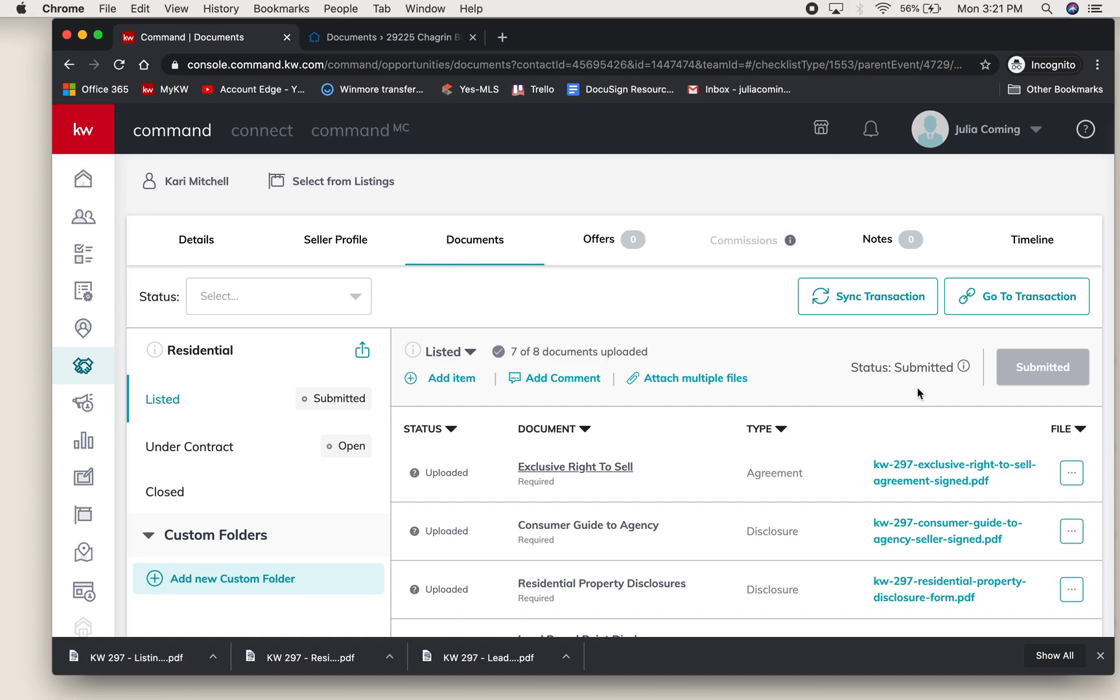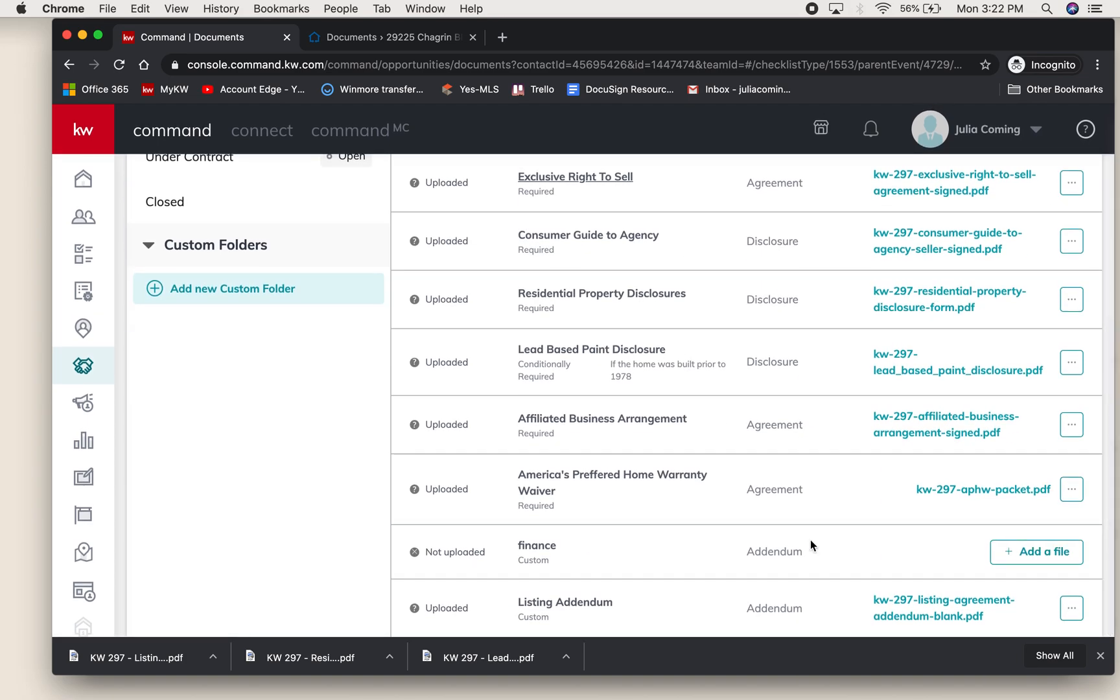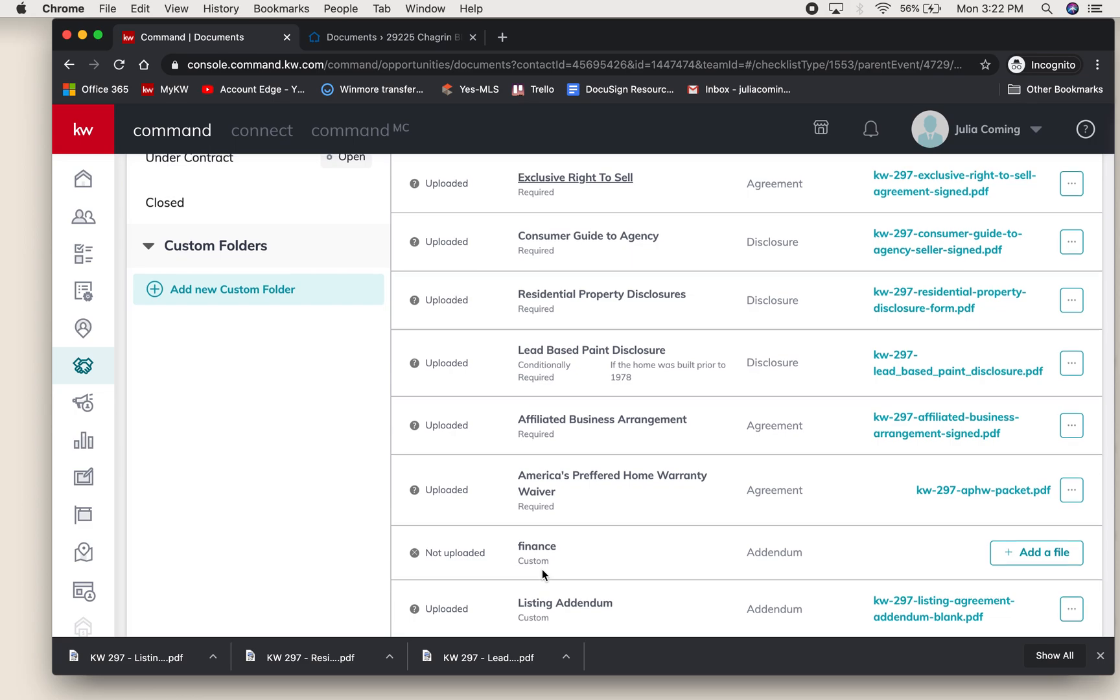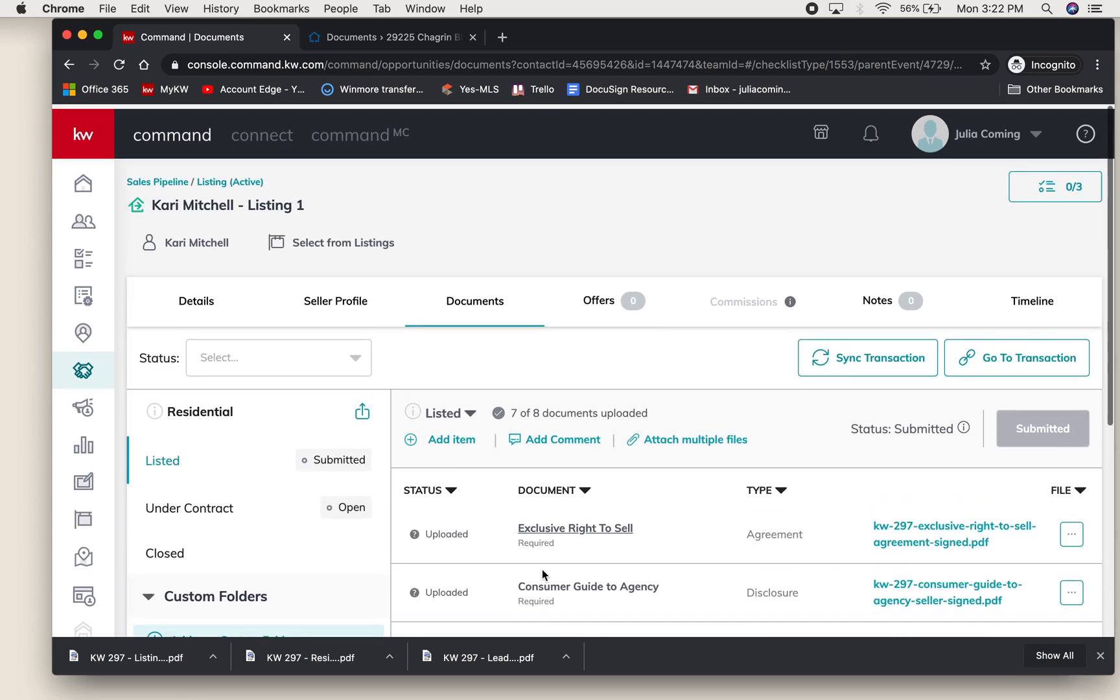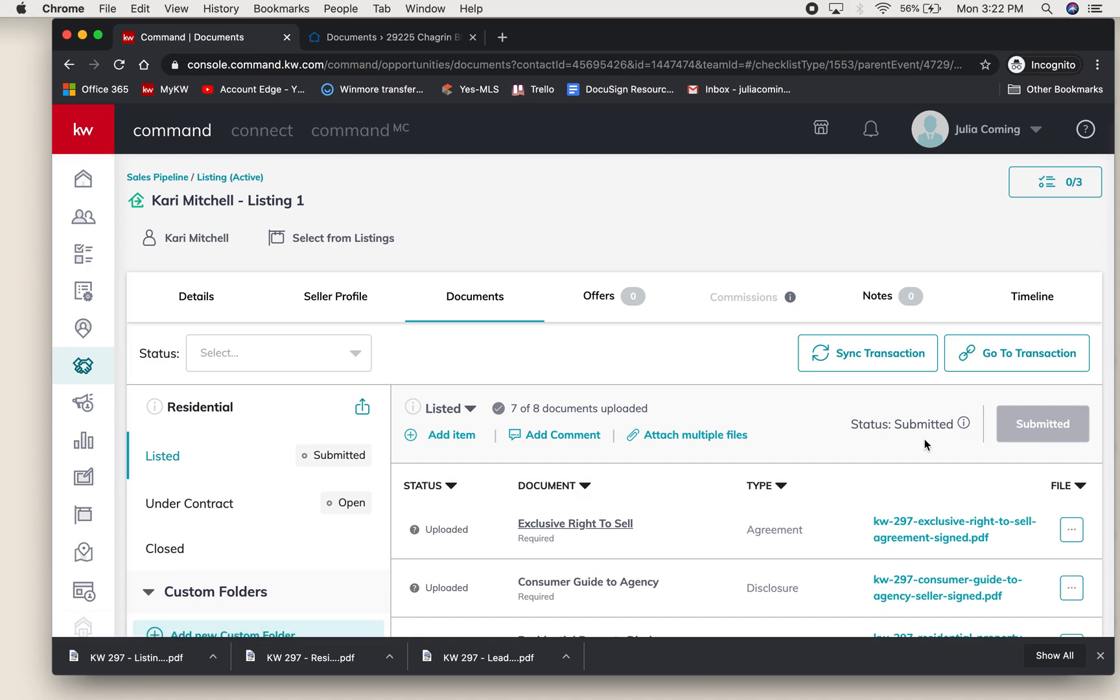We will change this on our end once we have received and reviewed your compliance request, so we will either return it to you or accept it on our end that everything has been completed. It will also show you here that seven of eight documents were uploaded, noting that one did not have a file. You'll also see that that one was not required, so you don't have to worry about that. That status will change on your end once we change it on ours.